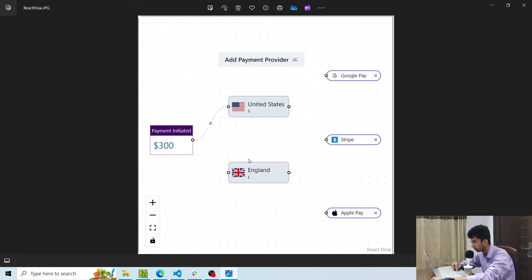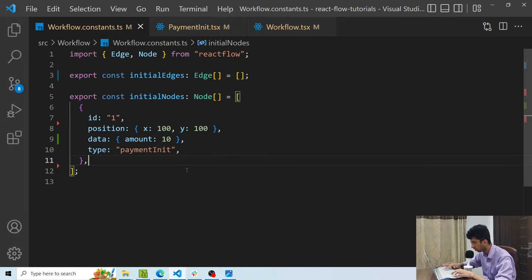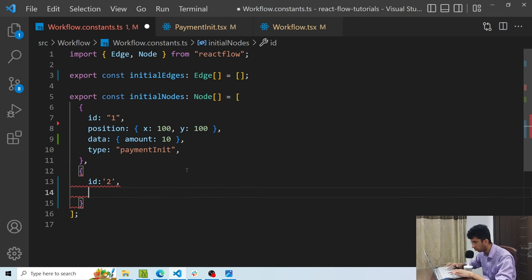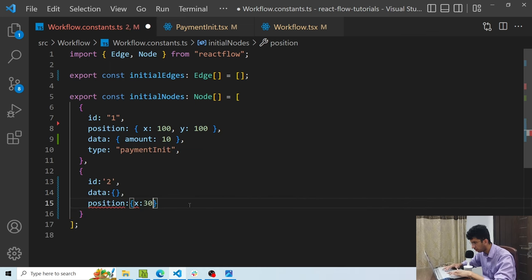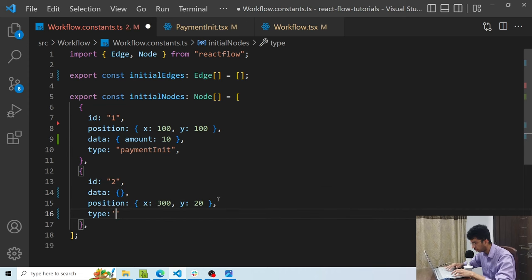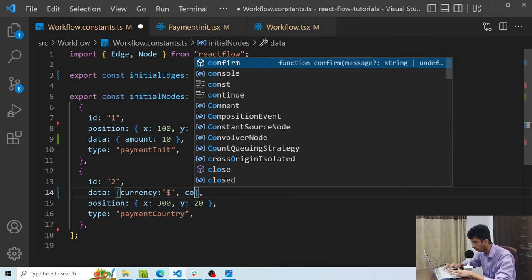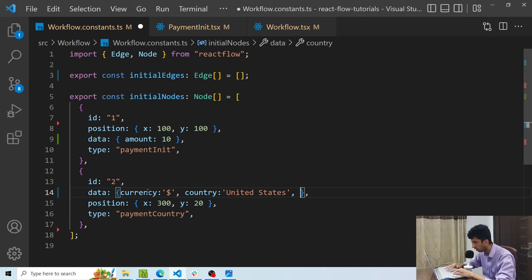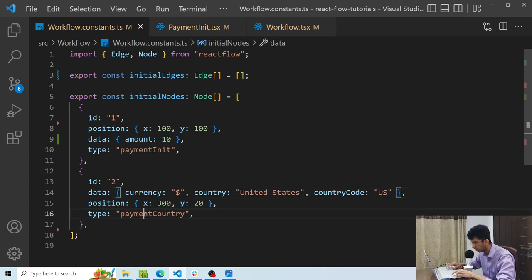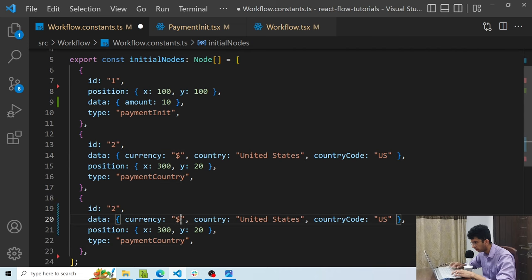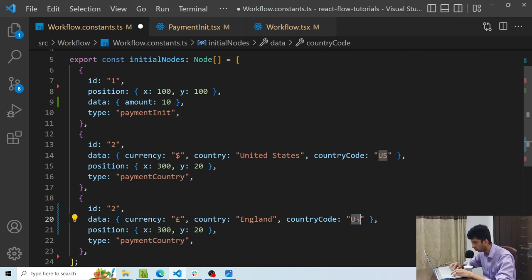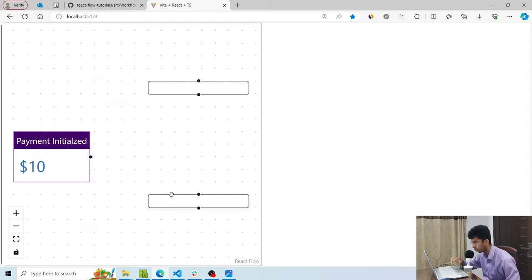Now I want to make components for the payment country nodes. I'll add an object for US: id: 2, position x:300 y:20, type: 'paymentCountry', with data containing currency: 'dollar', country: 'United States', countryCode: 'US'. Similarly, I copy it for England with currency: 'pound', country: 'England', countryCode: 'GB', and y position 200. Now I have two payment country components on screen.